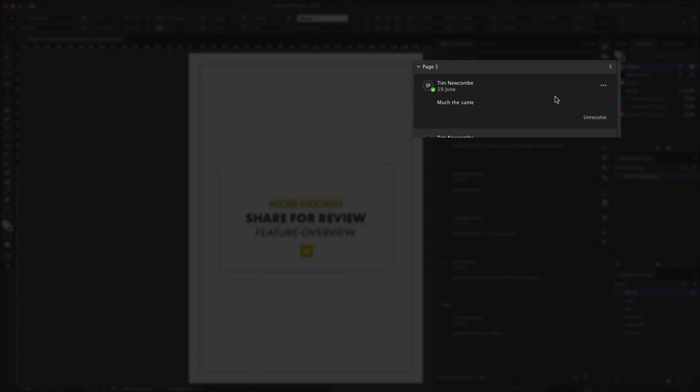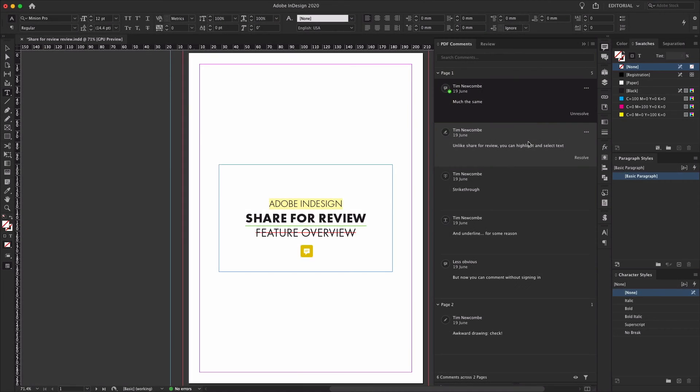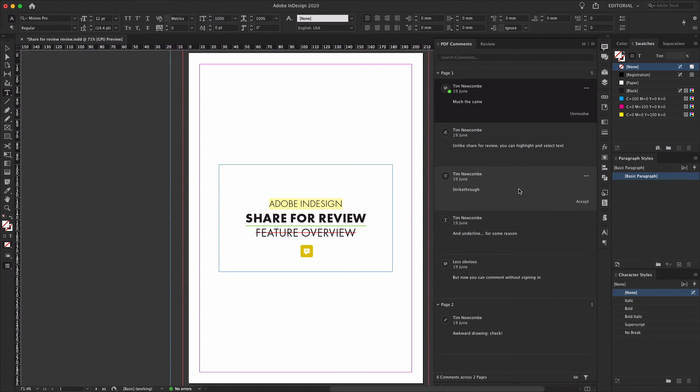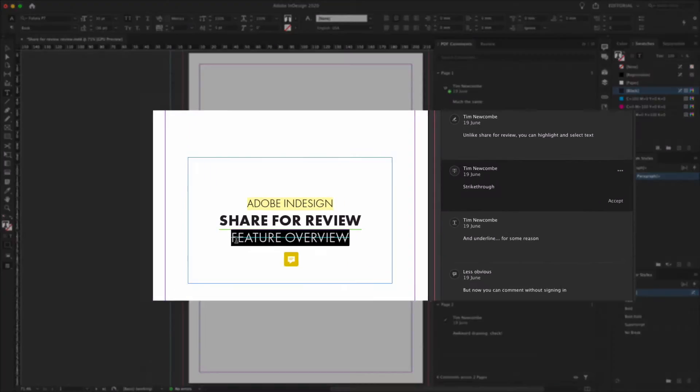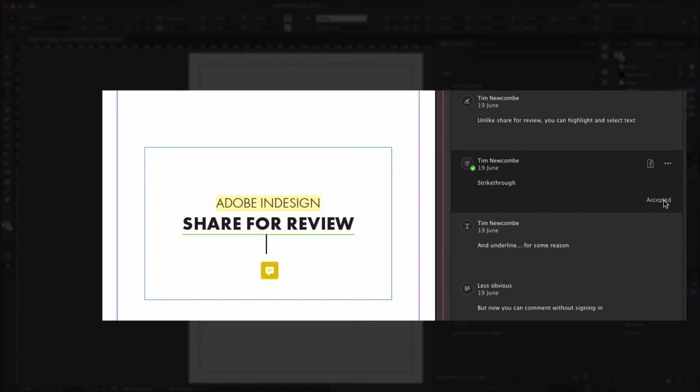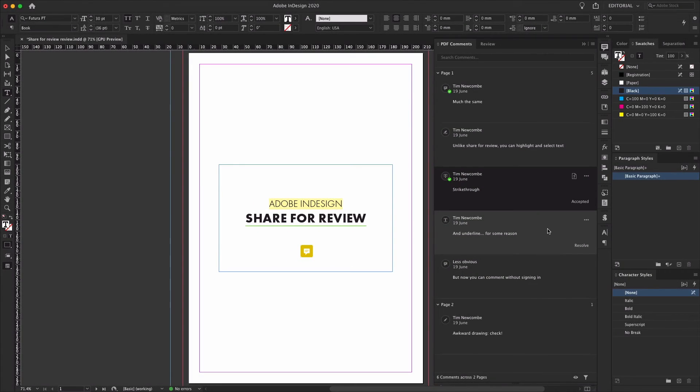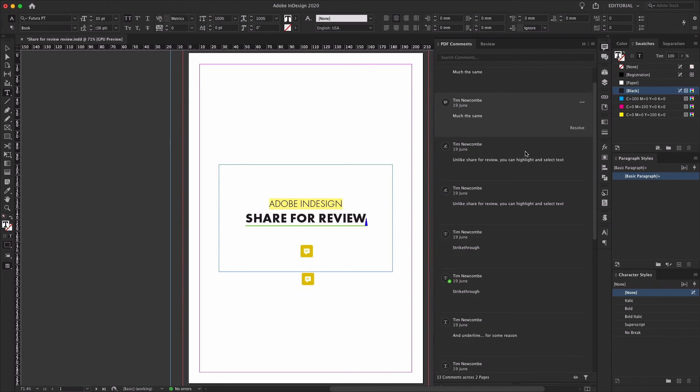For one thing, when you mark a comment as resolved, the comment is archived rather than just being deleted. But the main benefit is the ability to apply text changes which have been made to the review file directly into the InDesign document with just a single click. This not only saves time if there are a lot of edits, it also removes the risk that a text change may be copied incorrectly.